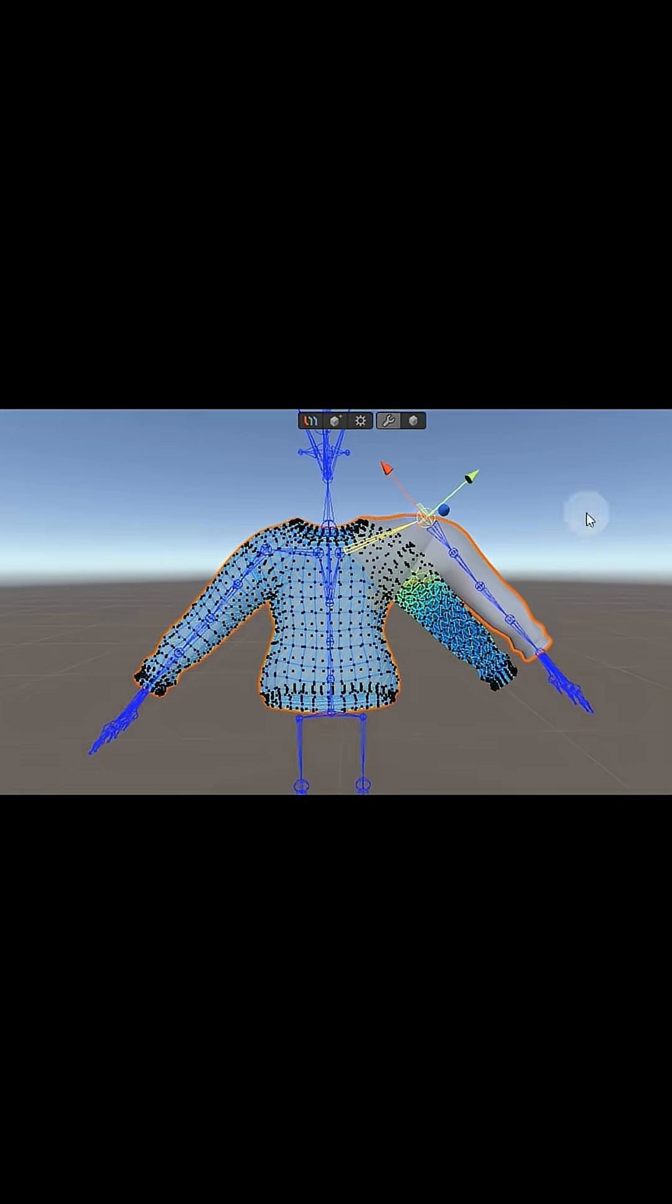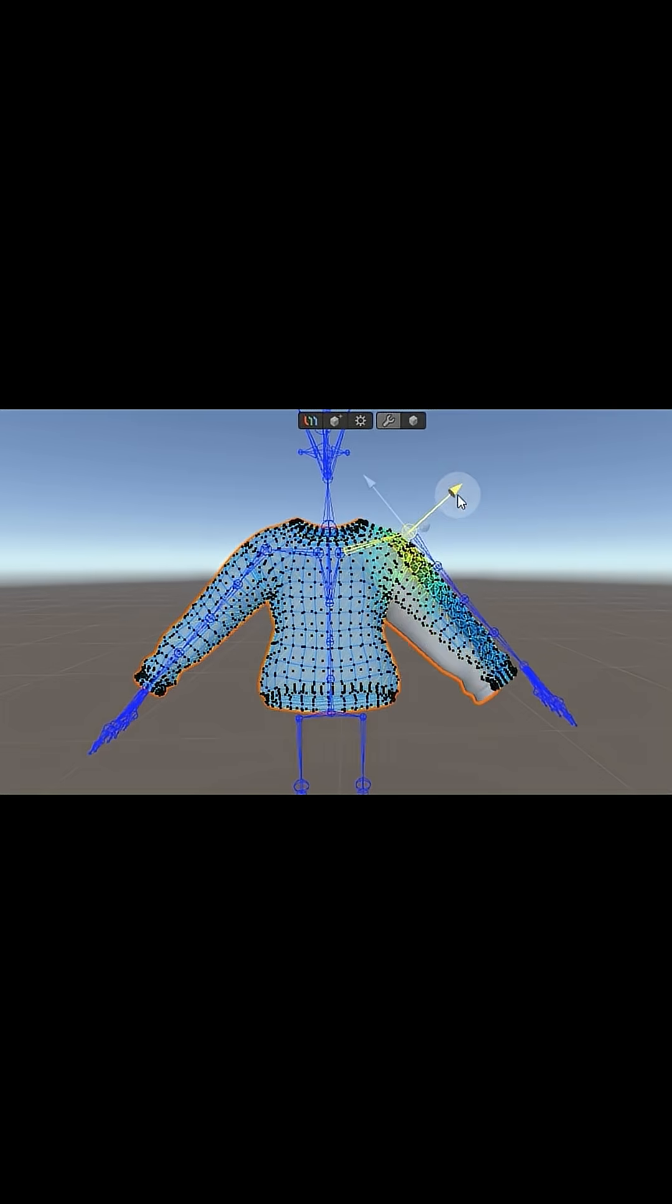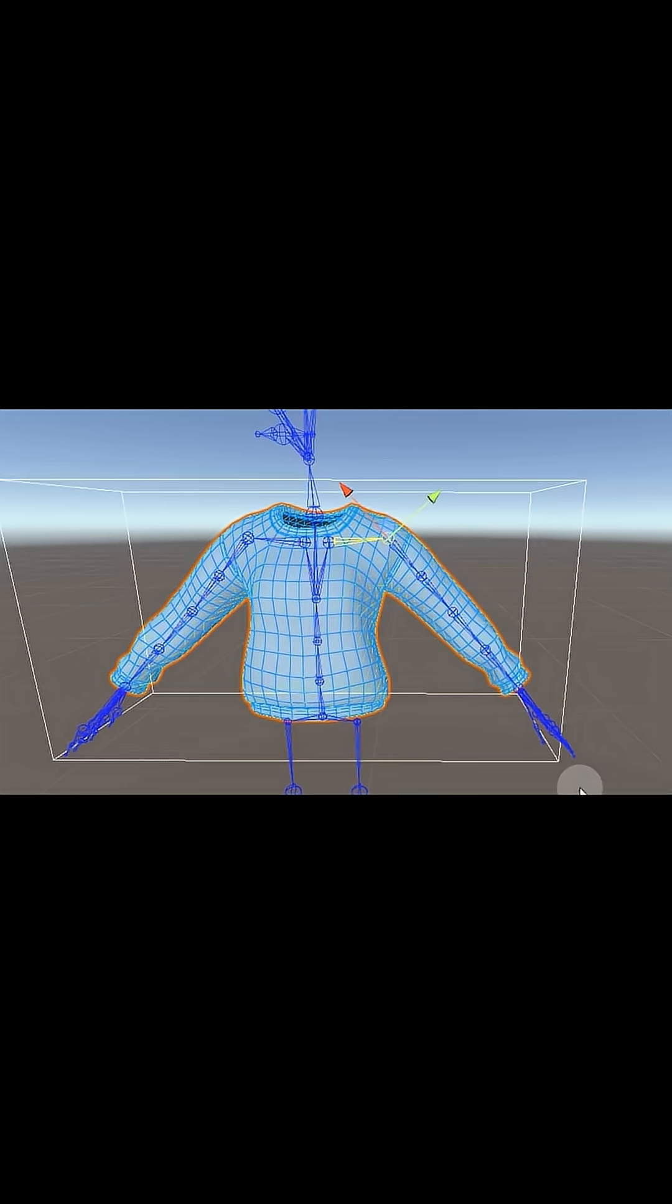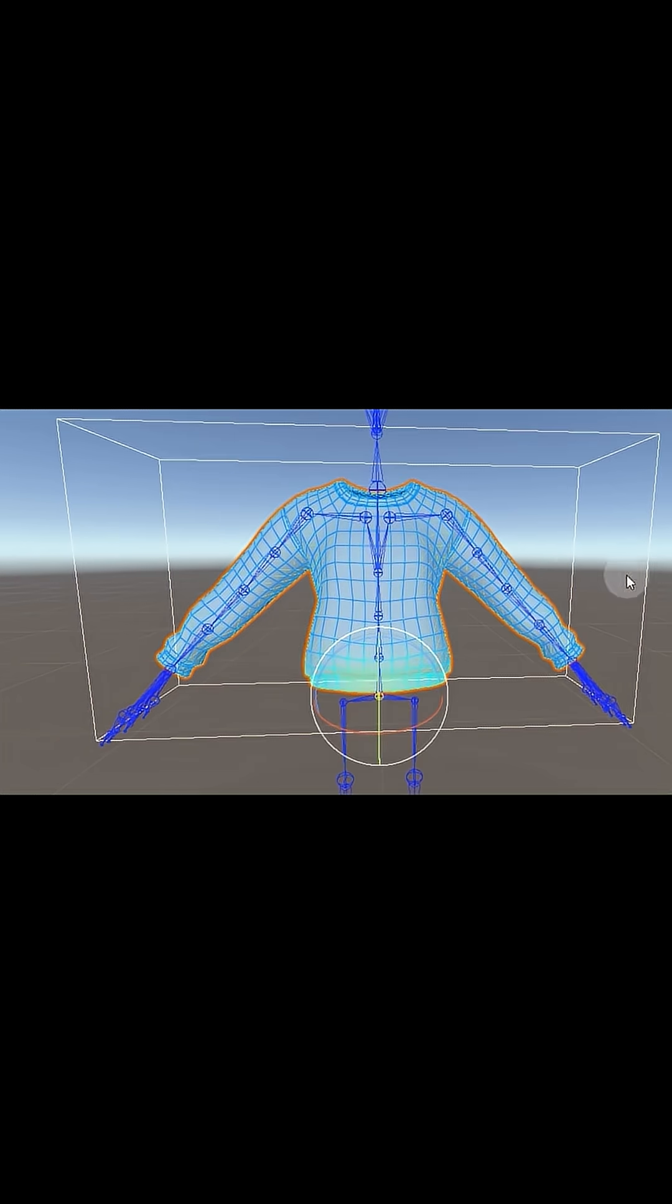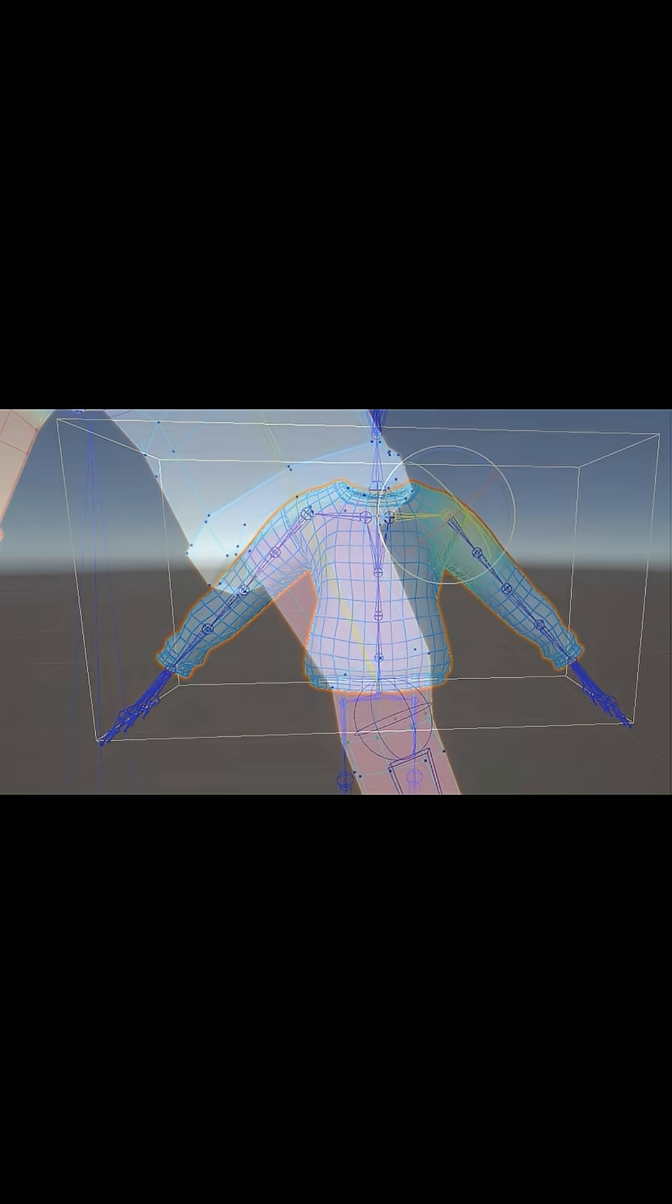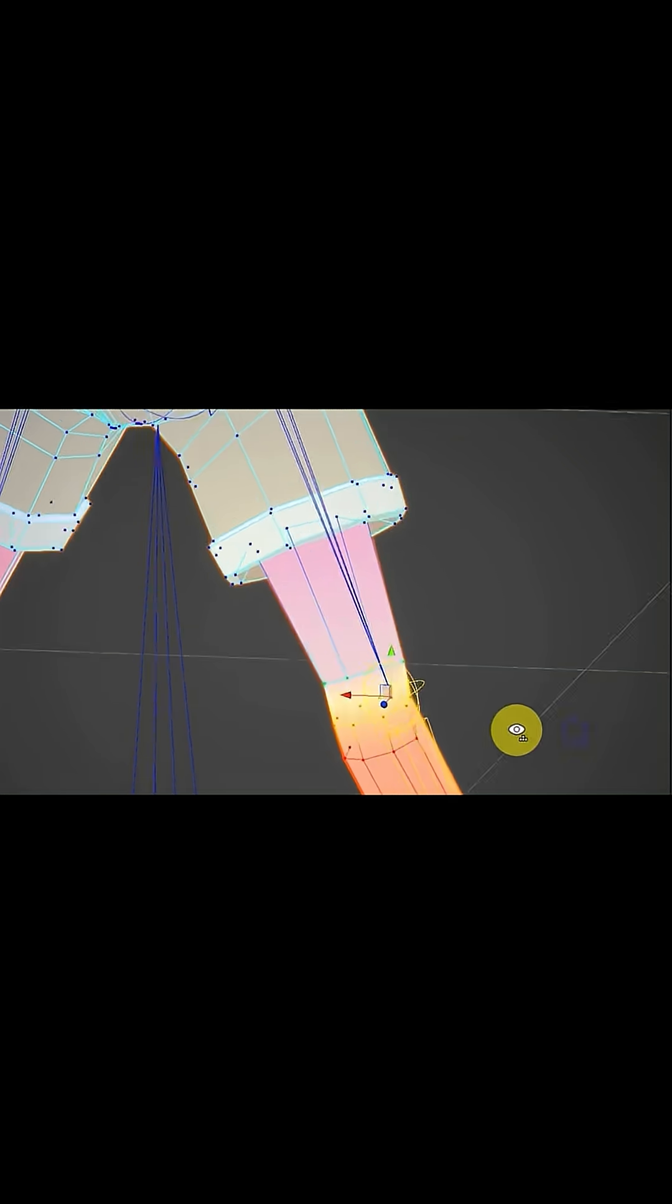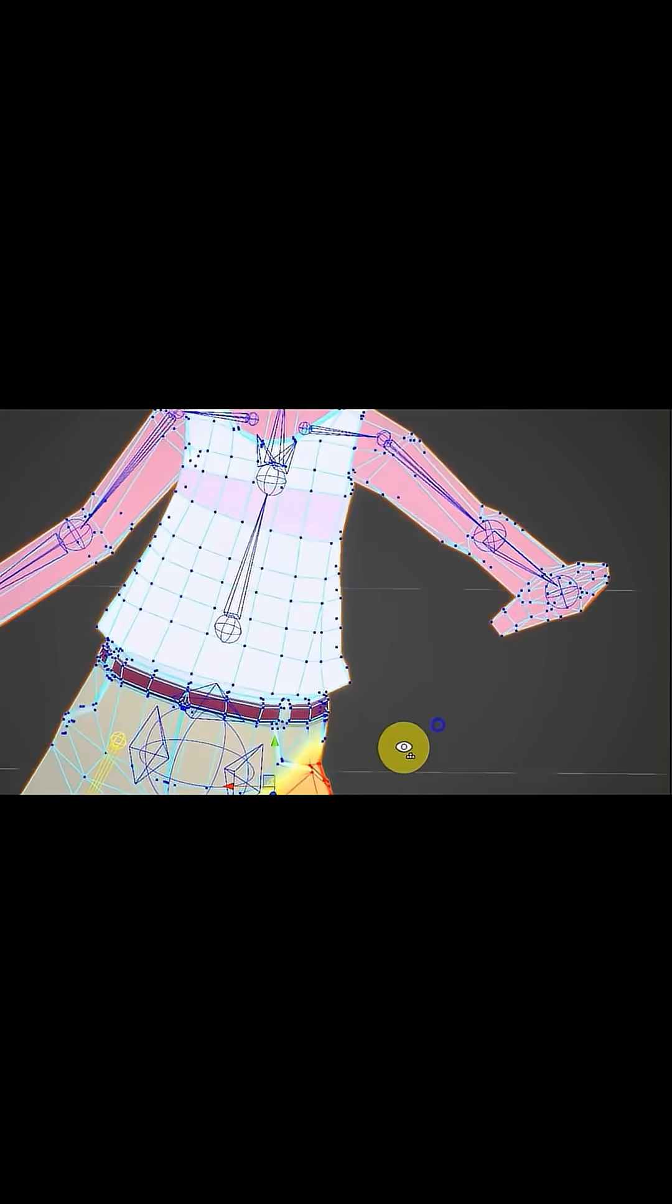It interrupts the process and pulls you out of the project, but UModeler X will be your 3D assistant inside Unity, keeping everything in one place.